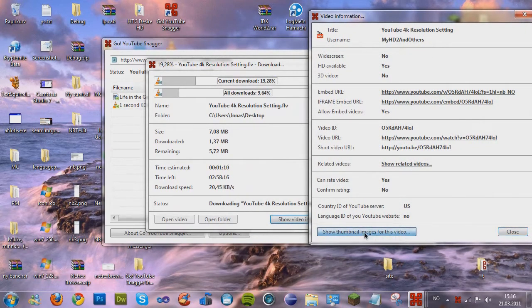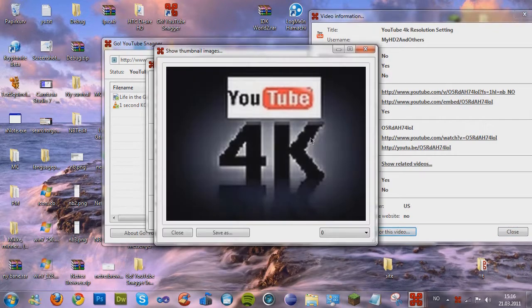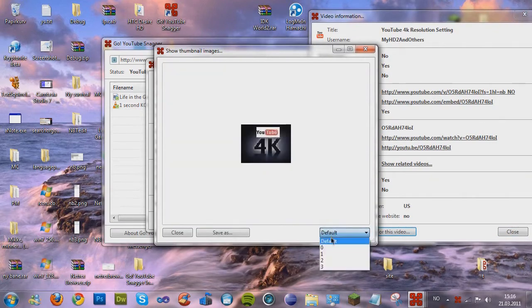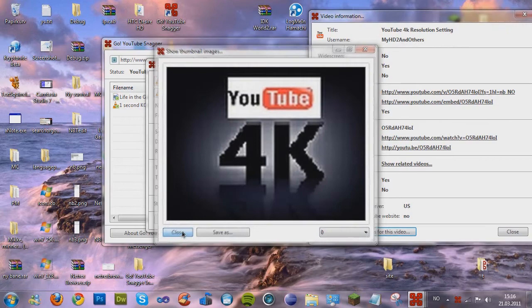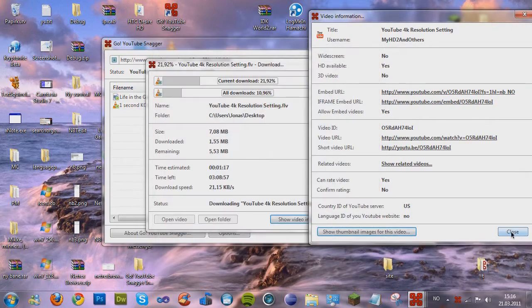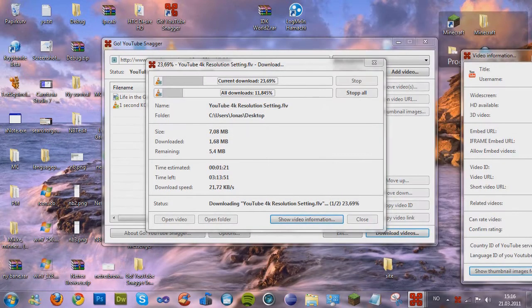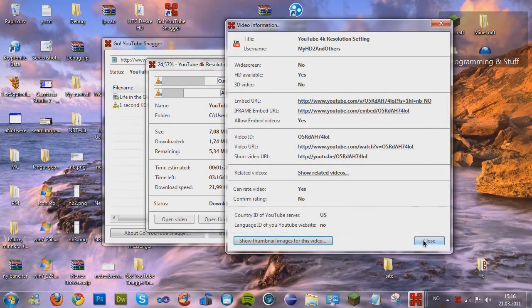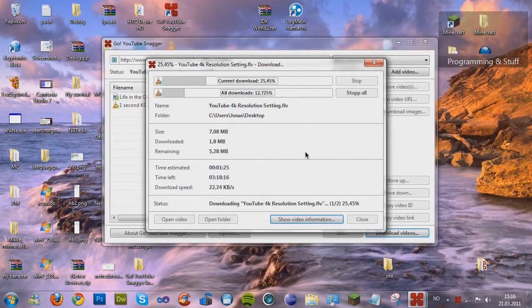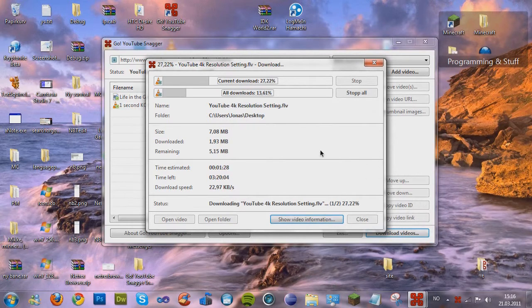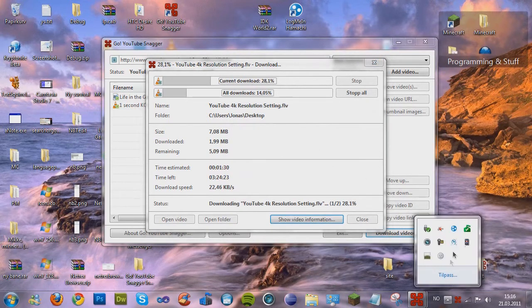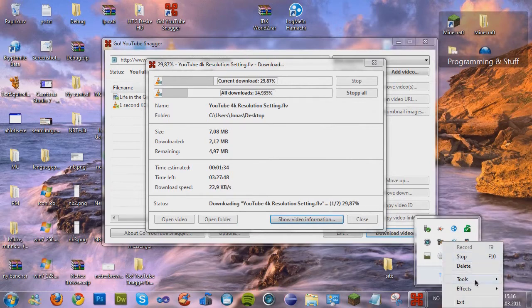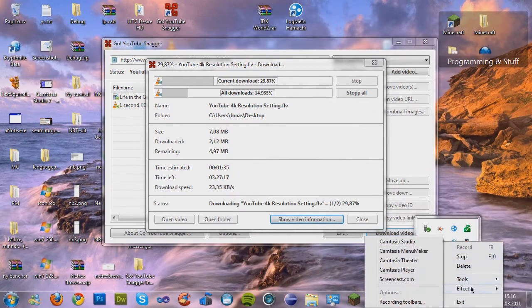And now I'm gonna show you one cool thing. It's the show thumbnail images for this video. Yeah, that's not hard to make, so it's nothing special. That's all.